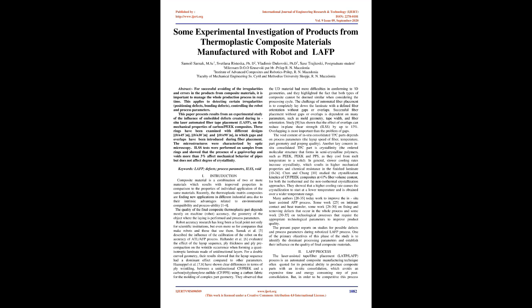The microstructures were characterized by optical microscopy. ILSS tests were performed on samples from rings and showed that the presence of gap/overlap and voids more than 3% affect mechanical behavior of pipes but does not affect degree of crystallinity.